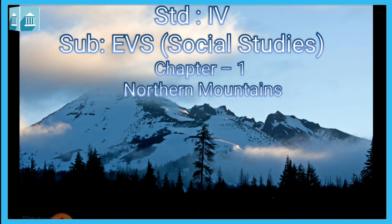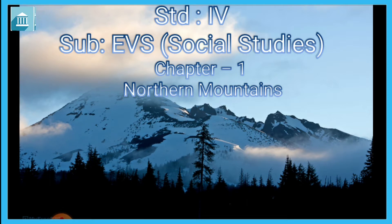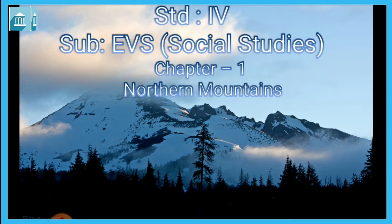So let's start our class with a beautiful sloka. Sukharthin kuto vidya, naasti vidyaarthin shukham. Sukharthi wa tajet vidyaam, vidyaarthi wa tajet sukham. The meaning is: one who seeks comfort cannot attain knowledge, and a student who seeks knowledge cannot expect comfort. Therefore, one who wants happiness should give up the desire for knowledge, and a student should give up the desire for happiness.